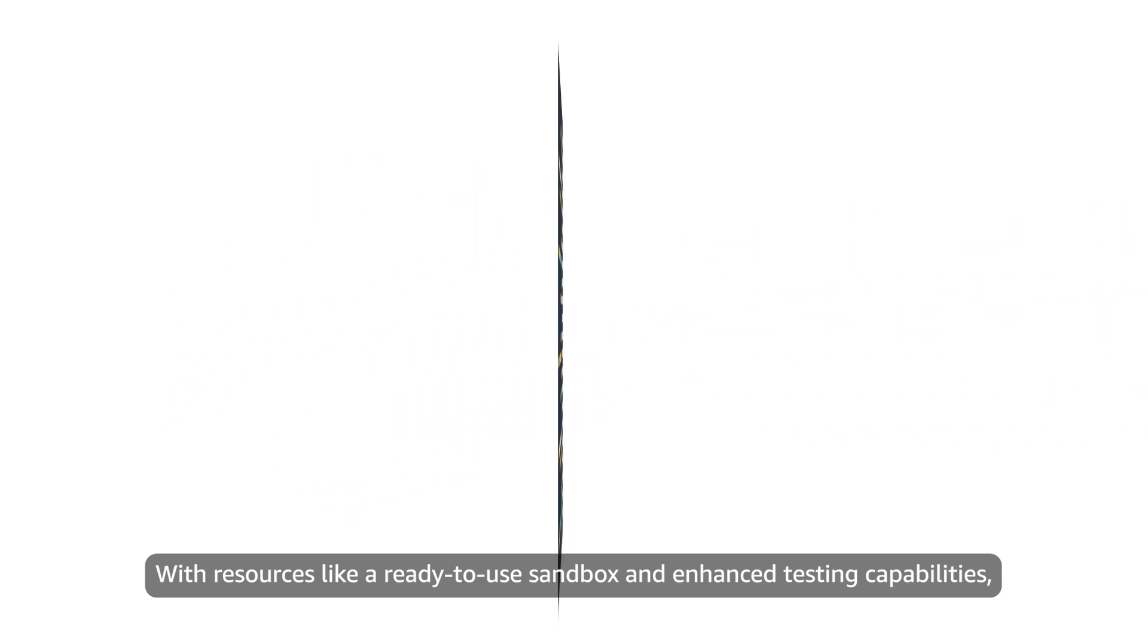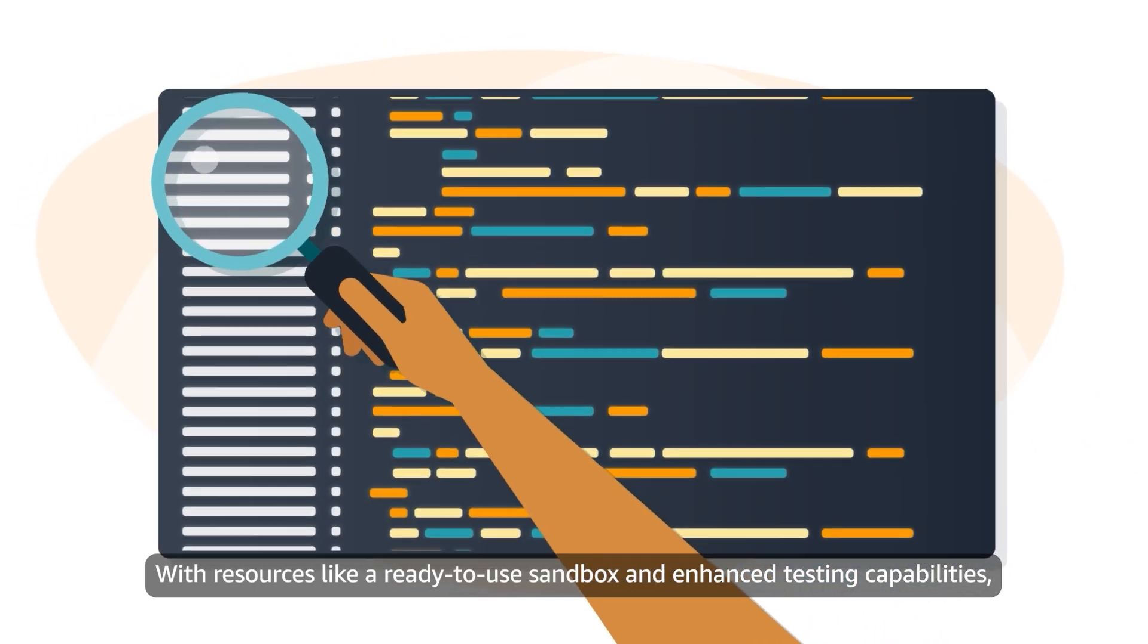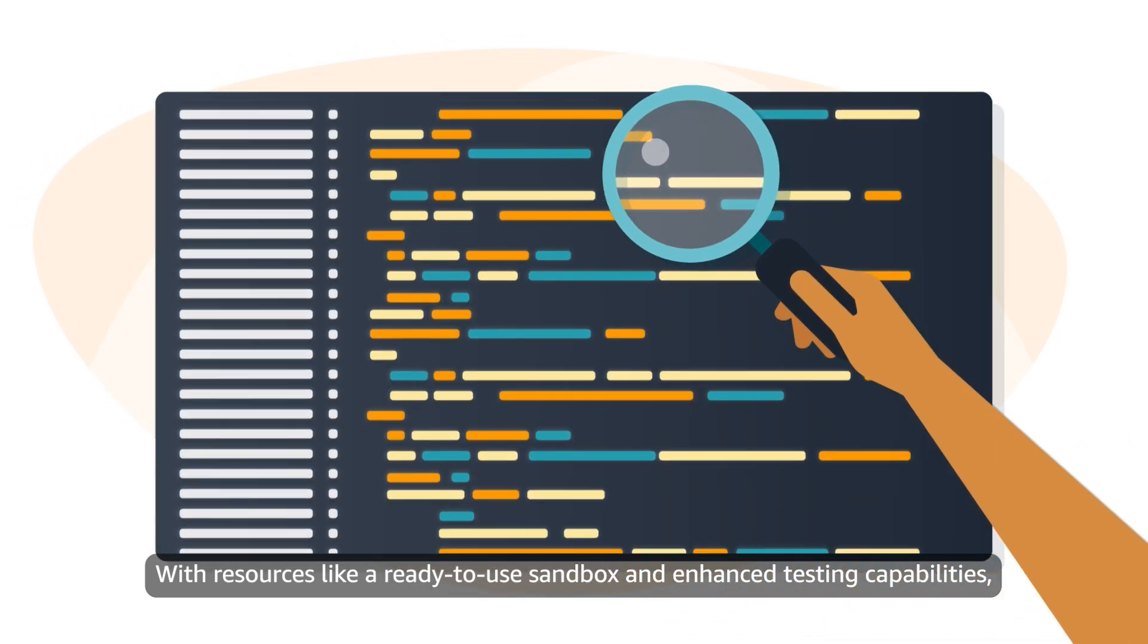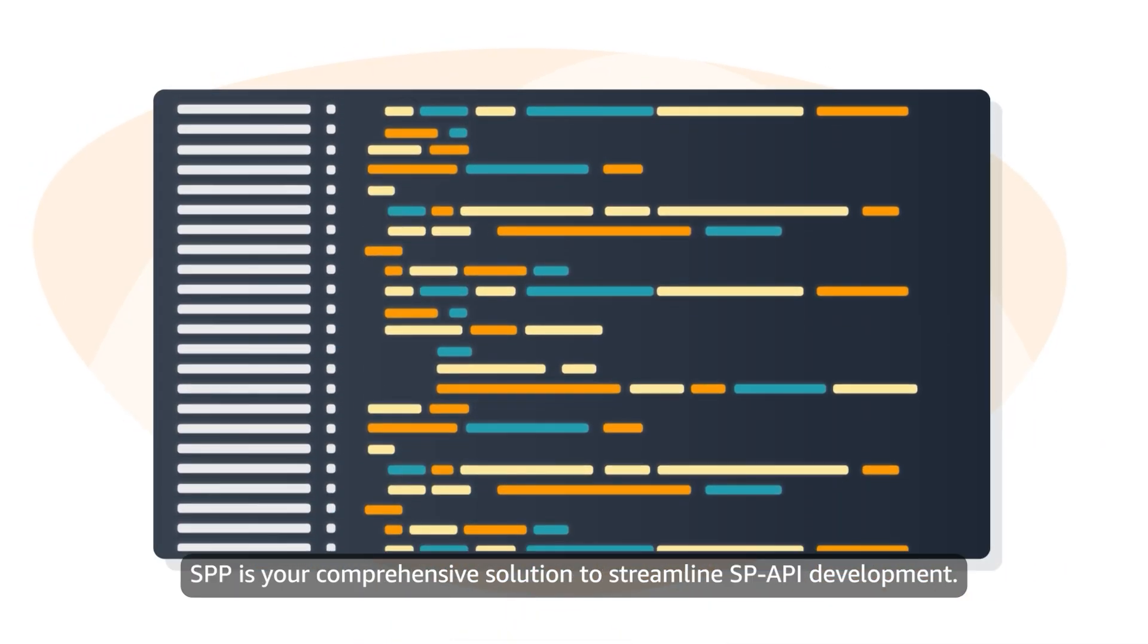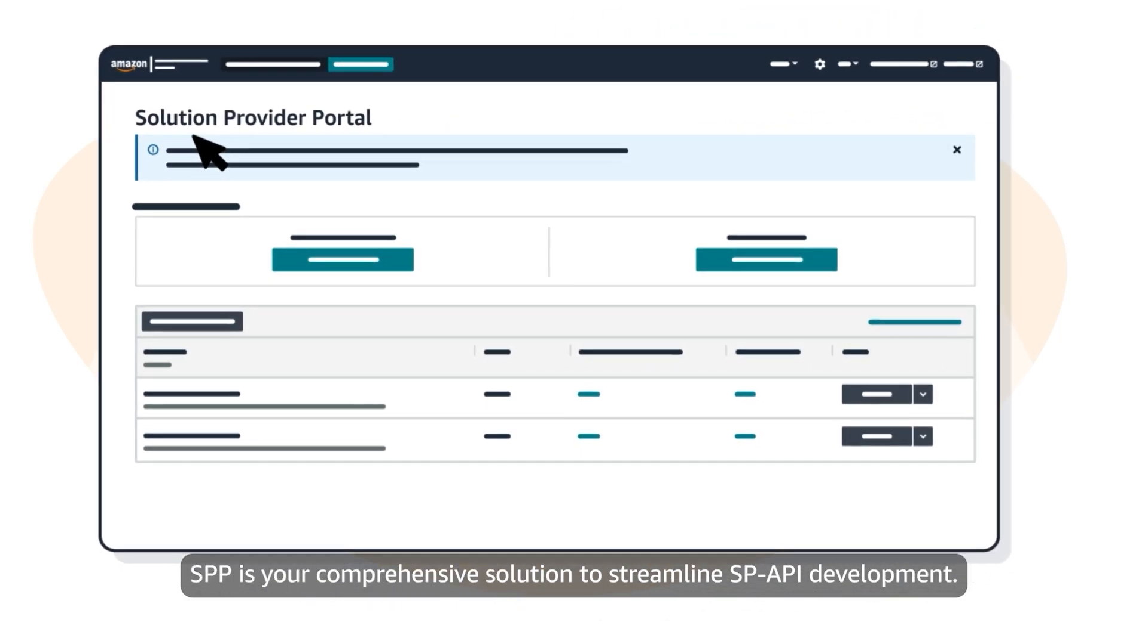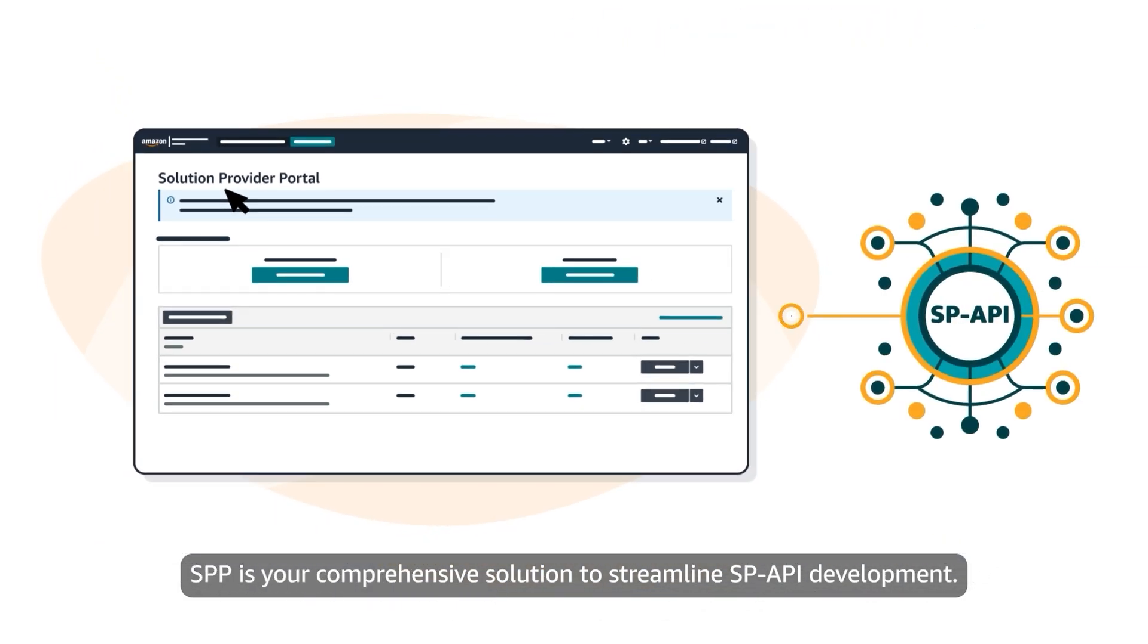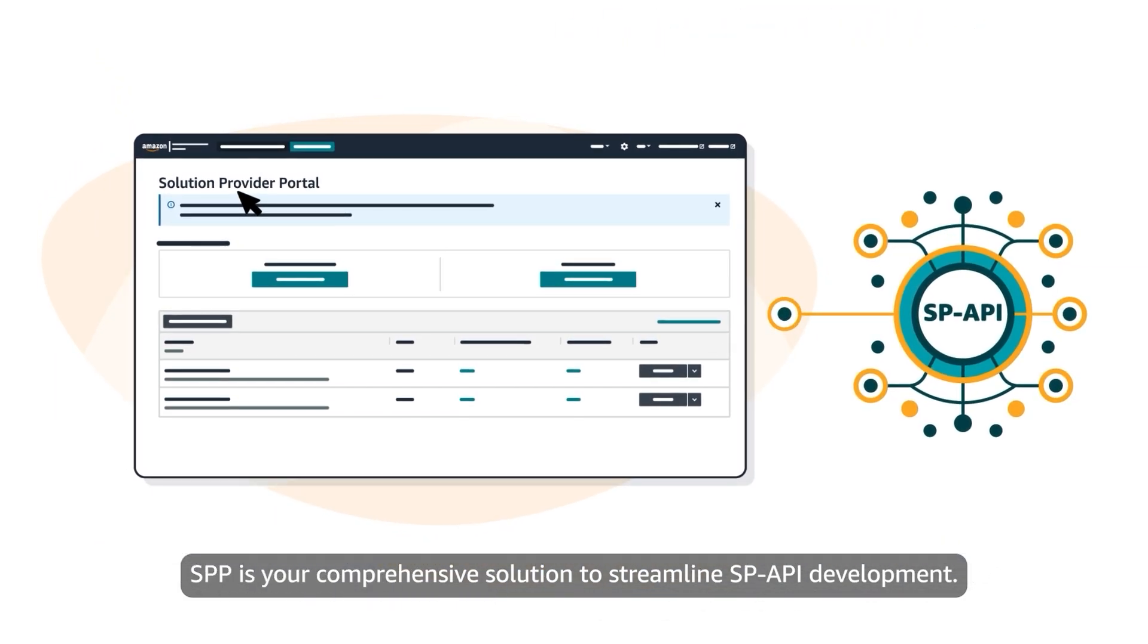With resources like a ready-to-use sandbox and enhanced testing capabilities, SPP is your comprehensive solution to streamline SP-API development.